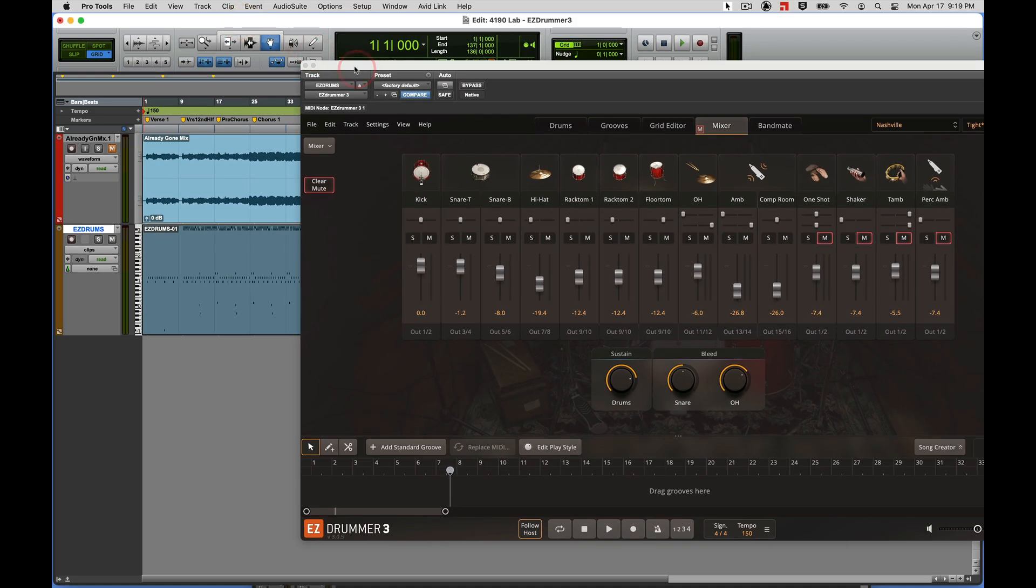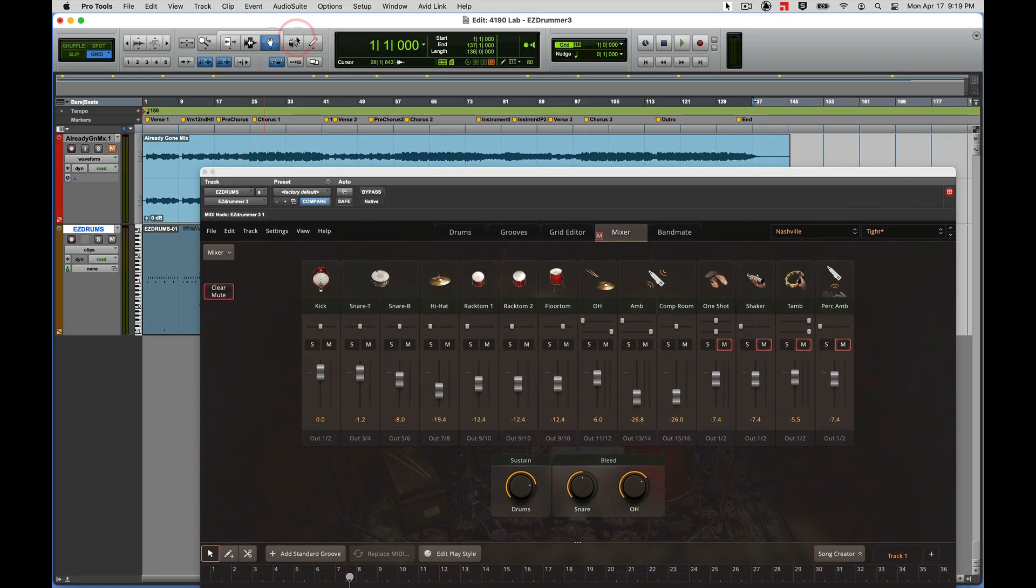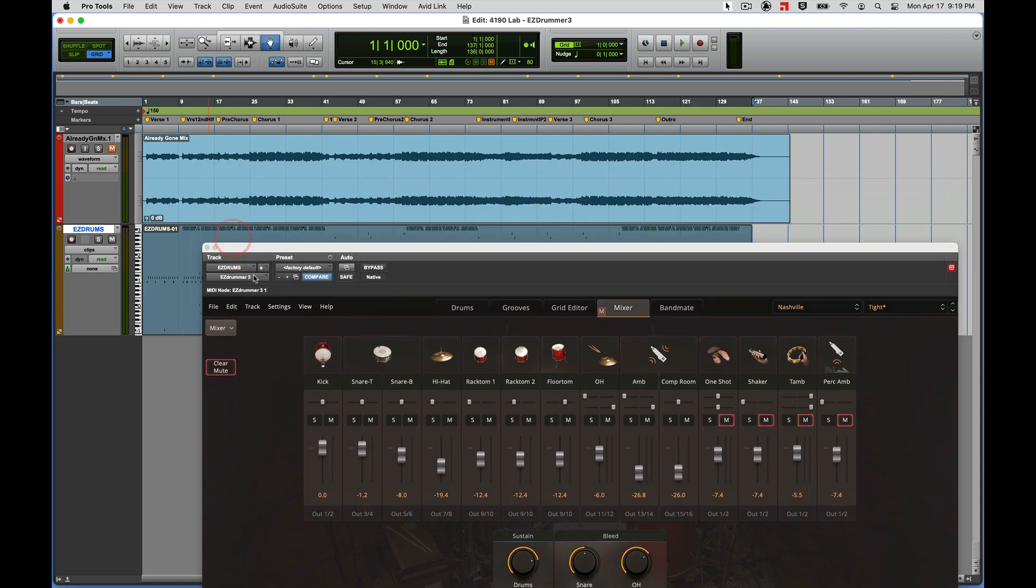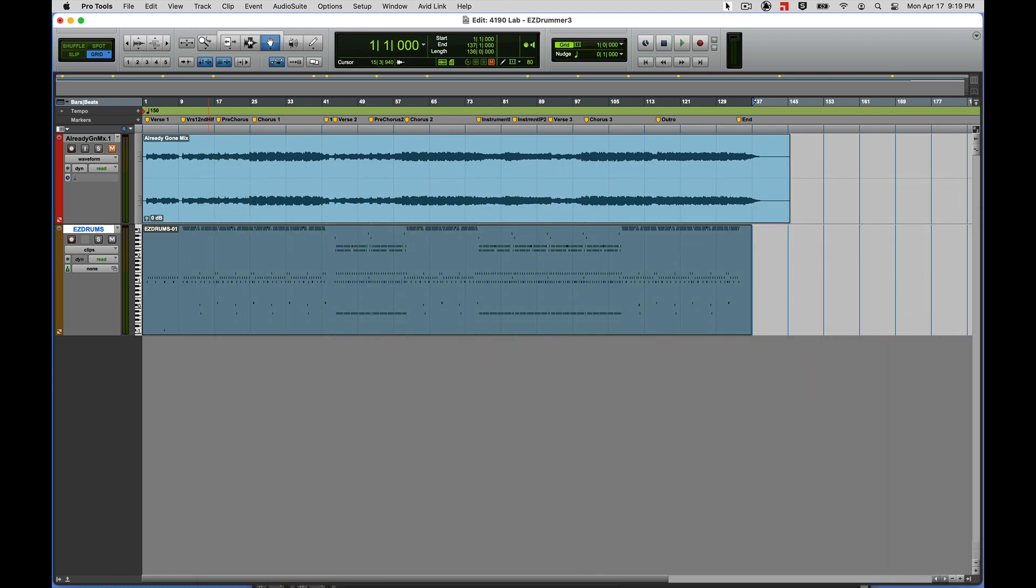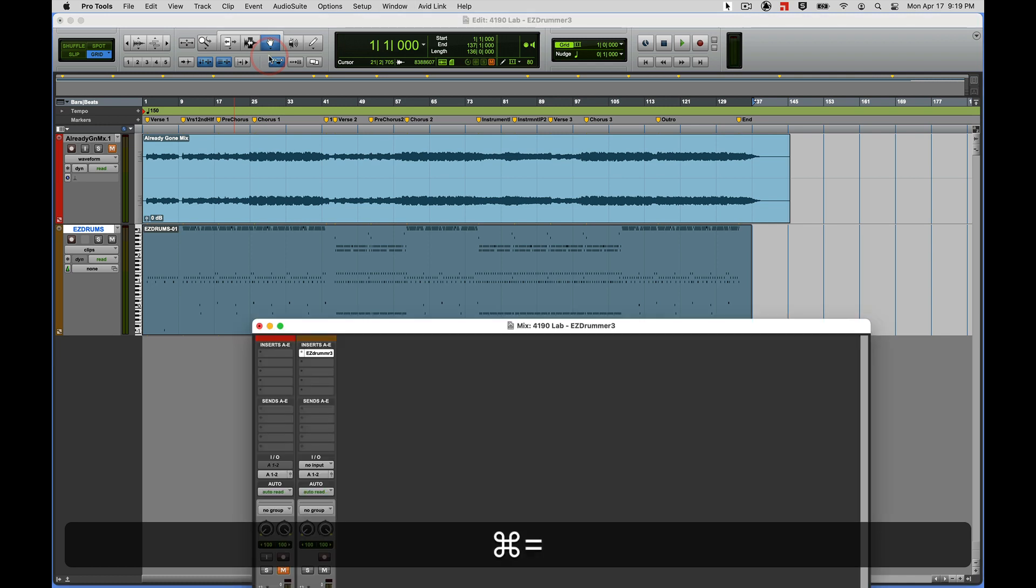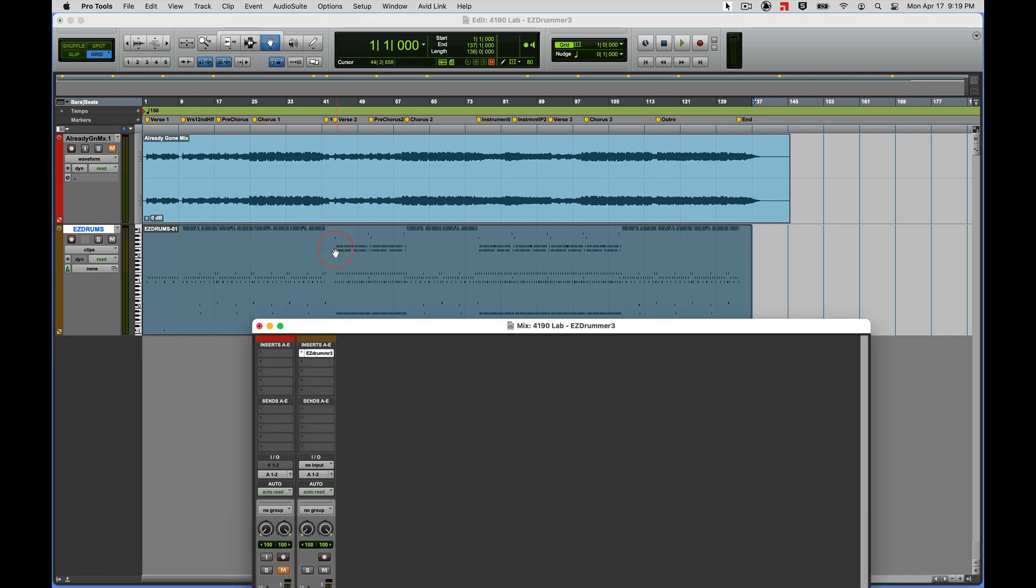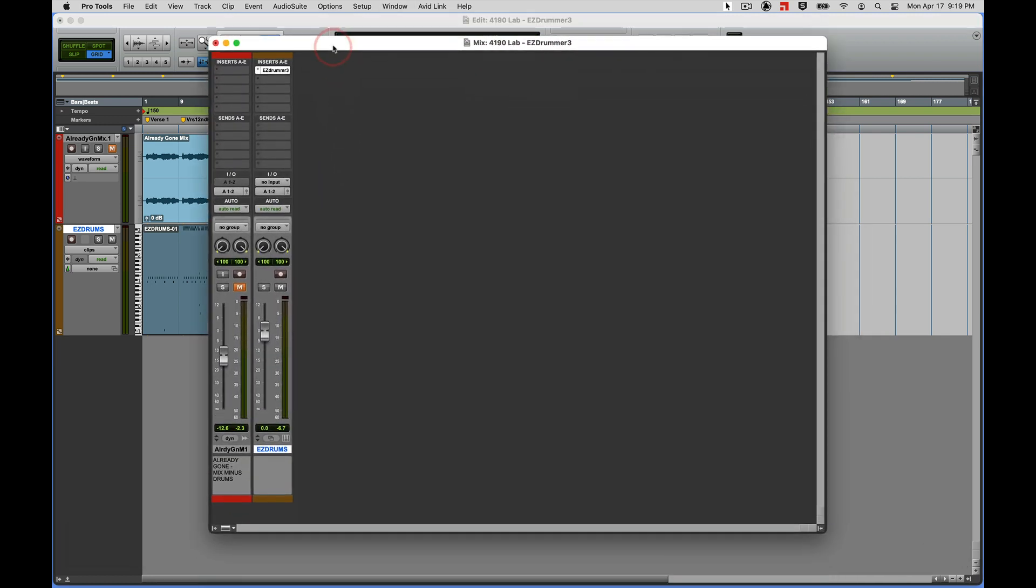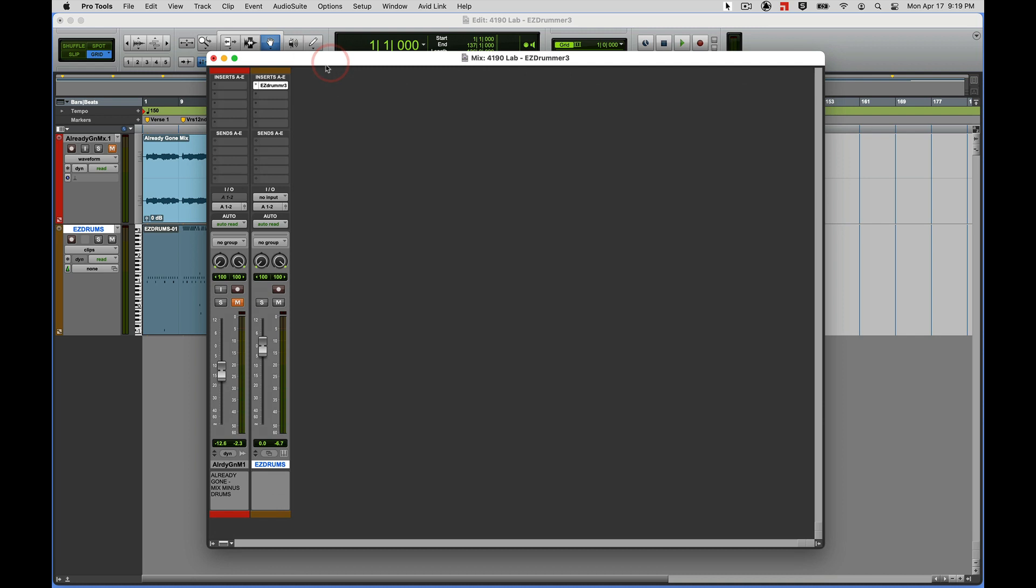Now let's go ahead and build our tracks in our mix window in Pro Tools. I'm going to scoot this over on my other screen.